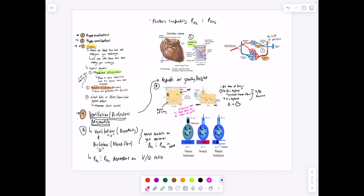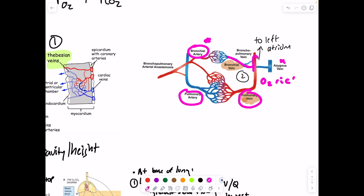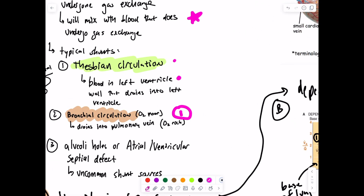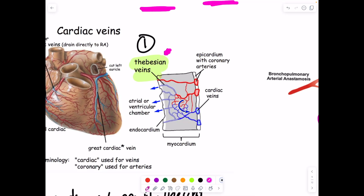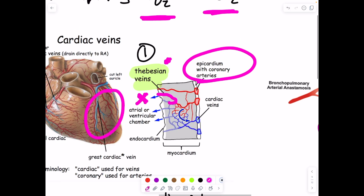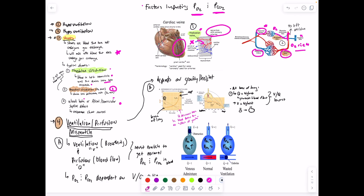Shunts: bronchial circulation feeds the conducting zone of the lungs and drains into the pulmonary vein (which is O2-rich), mixing oxygen-poor with oxygen-rich blood — one example of a shunt. The second example is the thebesian circulation: blood perfusing left ventricle myocytes drains directly into the left ventricle cavity through thebesian veins, again mixing oxygen-poor with oxygen-rich blood. Unintentional shunts include holes in alveoli or septal defects between atria and ventricles.